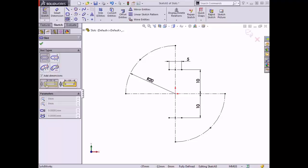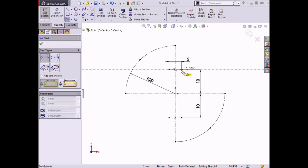To begin sketching, I'll make sure the Straight Slot option is chosen and the Add Dimensions box is cleared. This slot is sketched by setting the two endpoints of the centerline and then setting the distance between the centerline and the edge of the slot. I'll place the two endpoints of the slot centerline on the small construction line, move the cursor upward to generate the contour of the slot, and then click to place the slot.